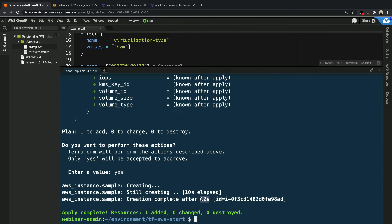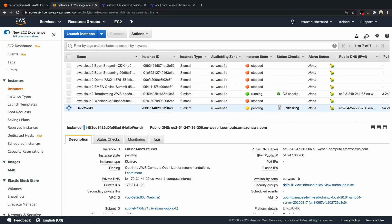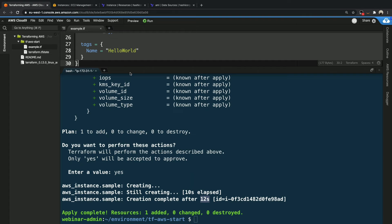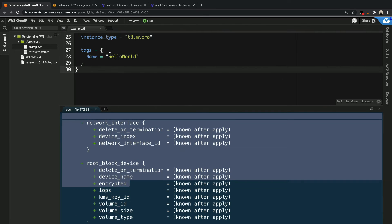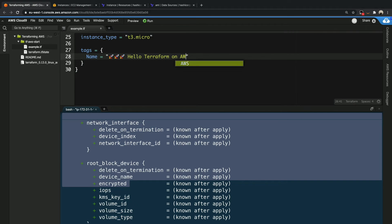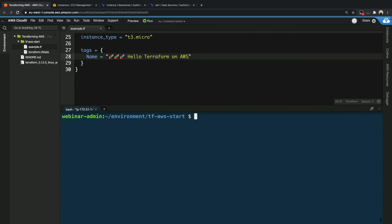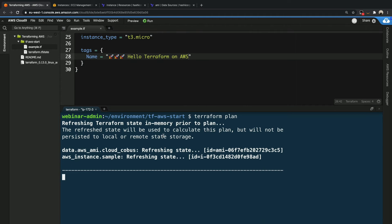Now let's say we want to change our infrastructure. We go back to our file definition and instead of just calling the instance hello world we'll make it a little bit more exciting. Let's add some rocket emojis to it and call it hello terraform on AWS. Now we can run terraform plan again and it will give us the output of what it wants to change for our infrastructure.